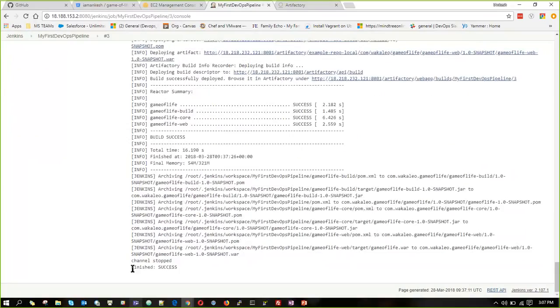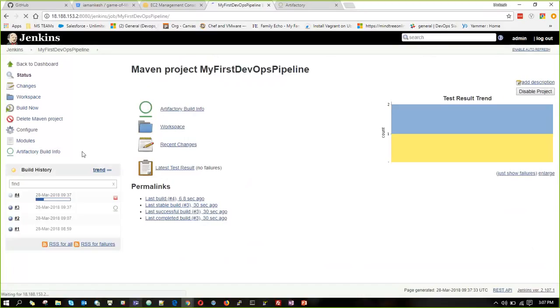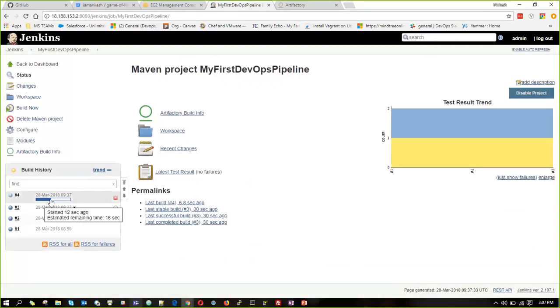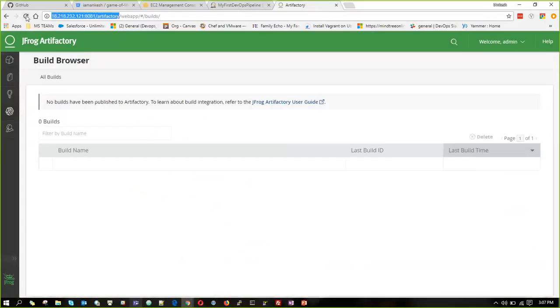So the job is finished successfully. Now our build number three is completed successfully. I think I have clicked on build now twice, so it is going for the fourth build also. No problem. Meanwhile, I can quickly come and check.